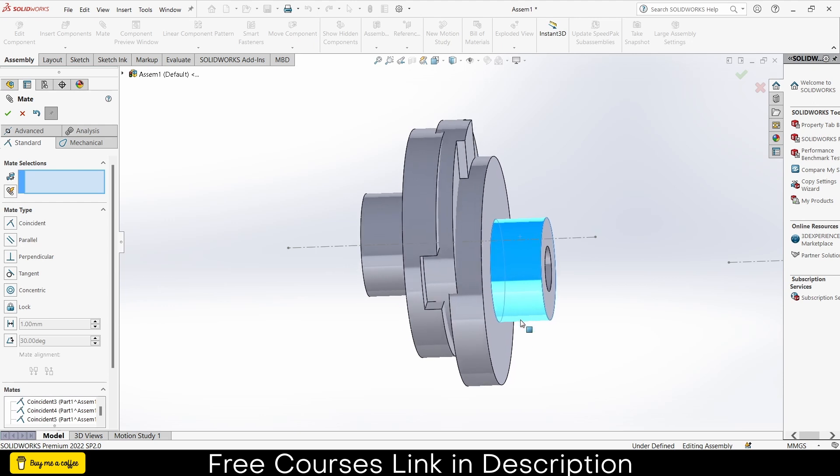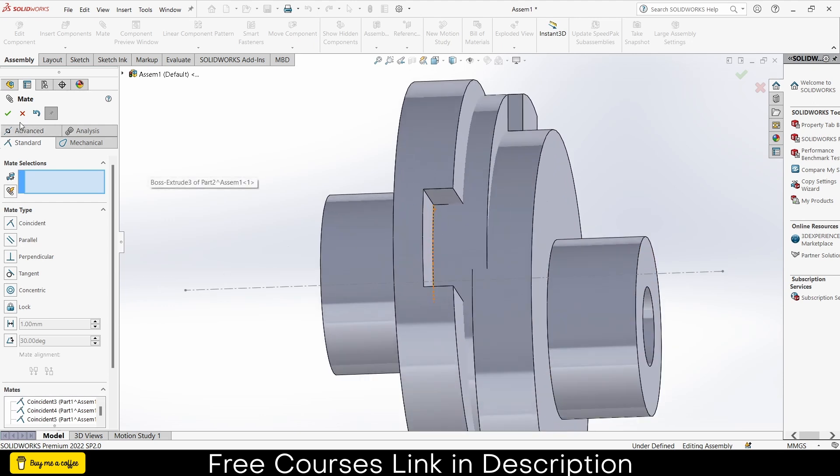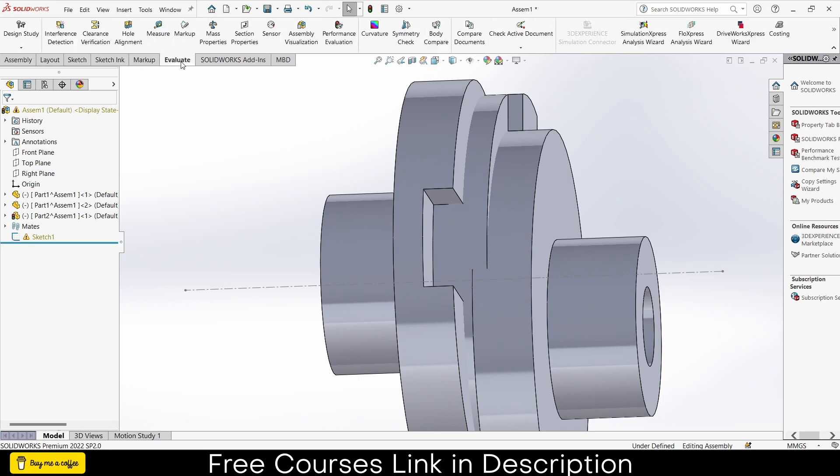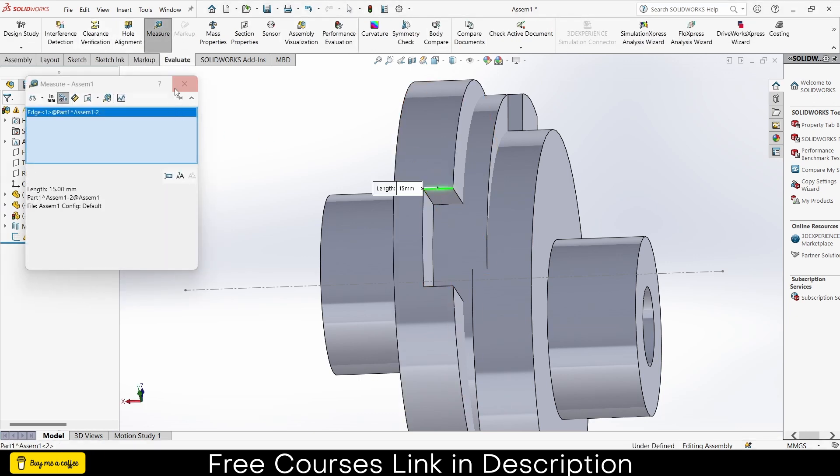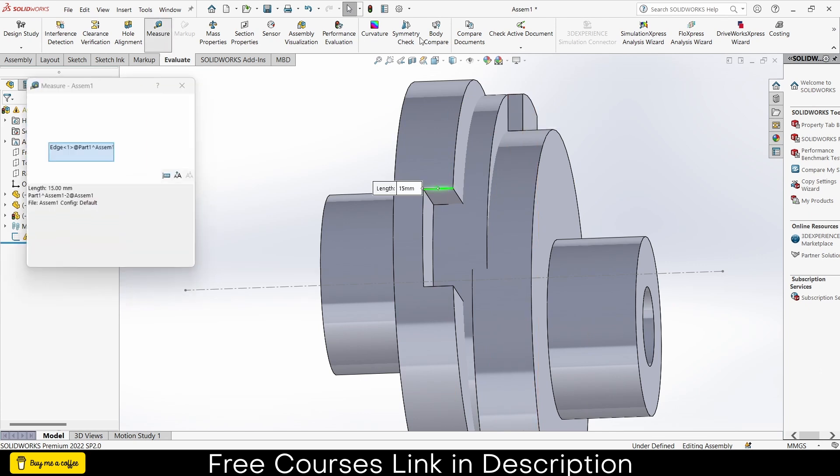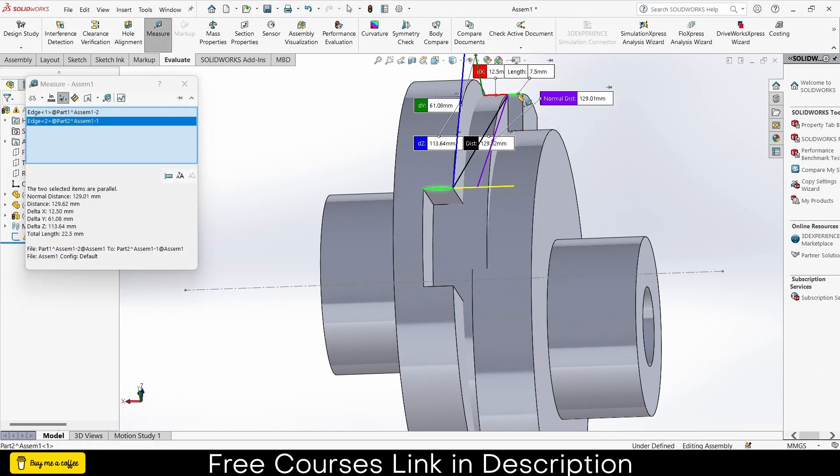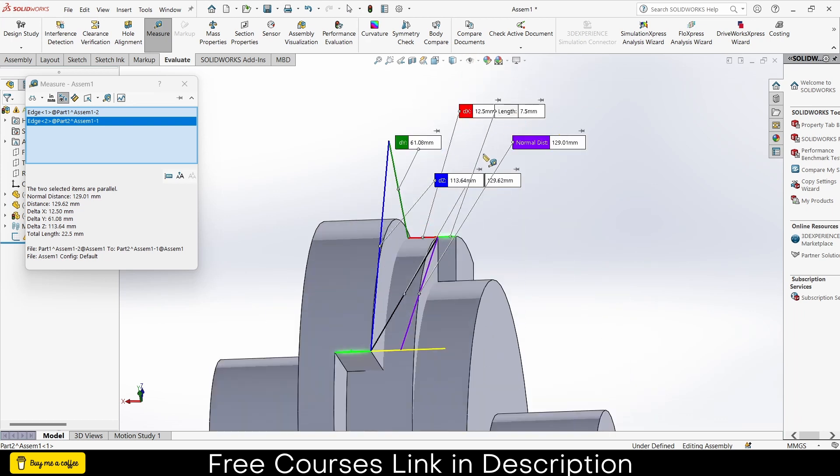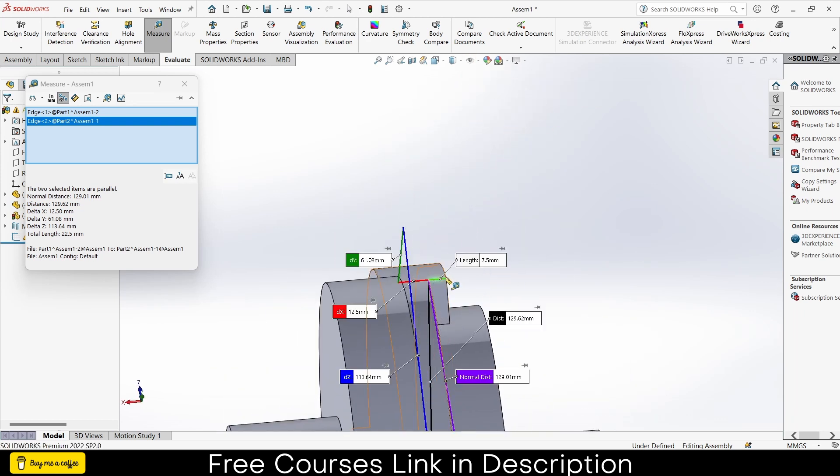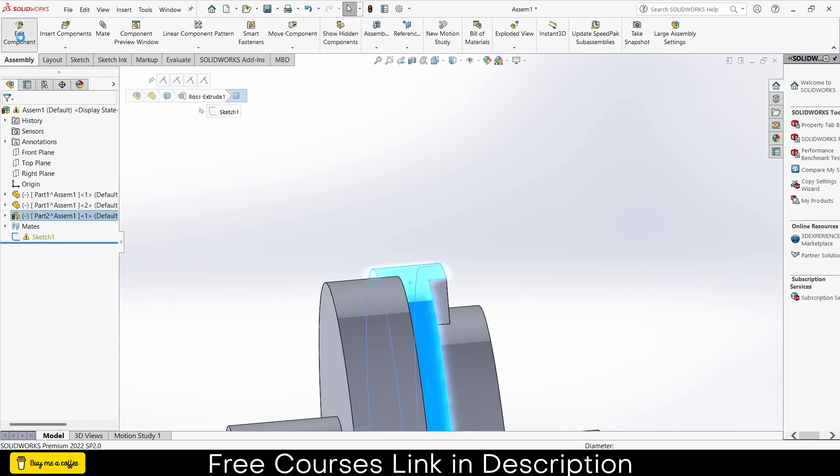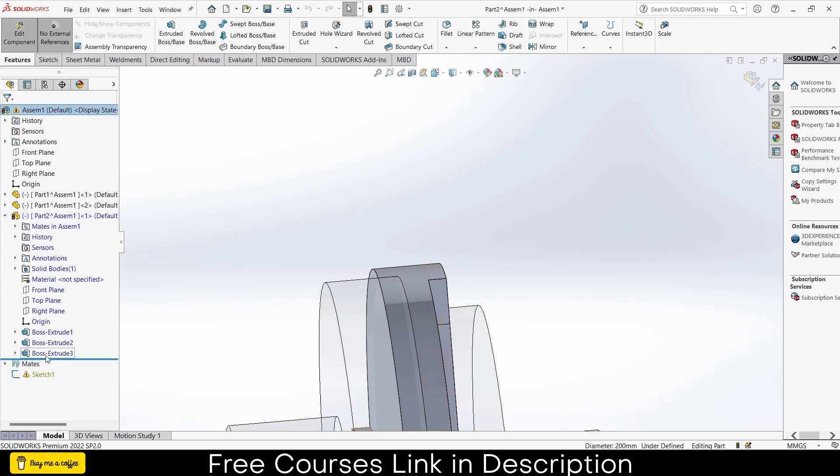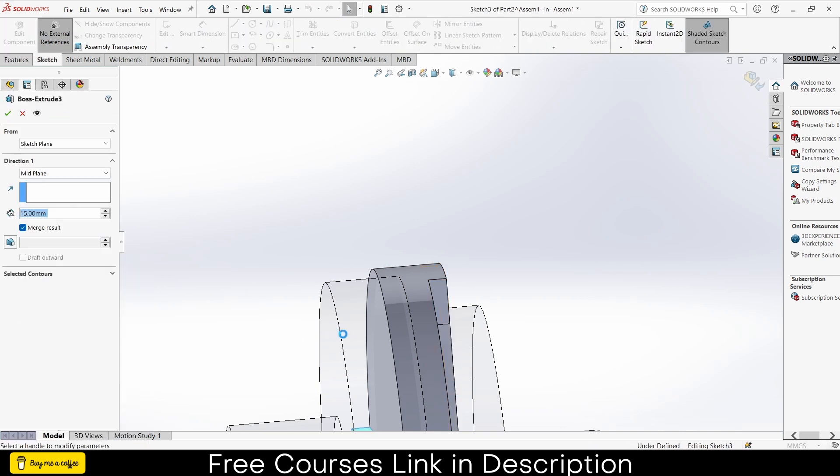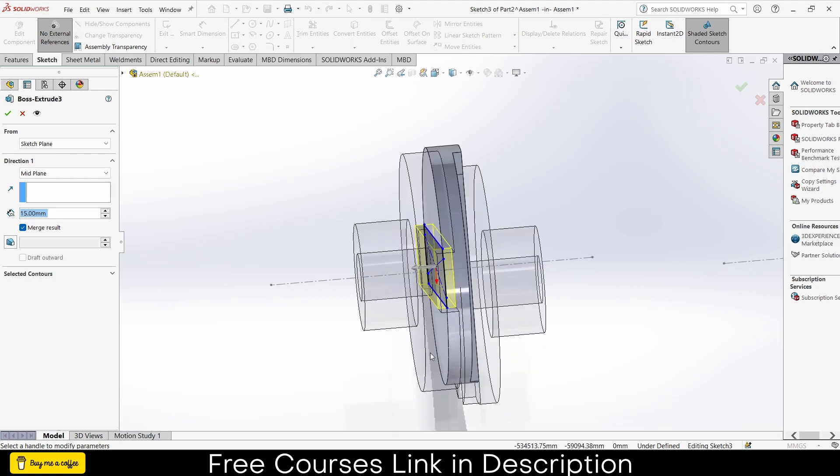OK, there is some interference here. Why? Let me check. So I will click on evaluate, measure. Okay, here it is 7.5. Let me go back. So I will edit this part, go to assembly, edit component. Right click which is extrude, it's 50.